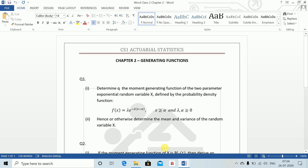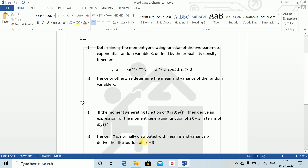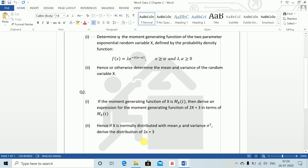Next is Question 2. If the moment generating function of X is M_X(t), then derive an expression for the moment generating function of 2X plus 3 in terms of M_X(t).